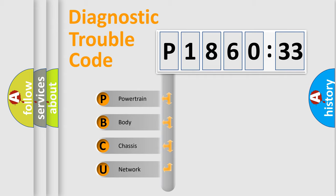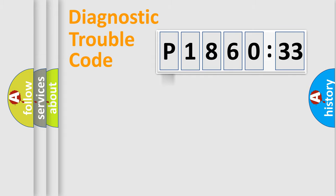We divide the electric system of automobile into four basic units: powertrain, body, chassis, and network.